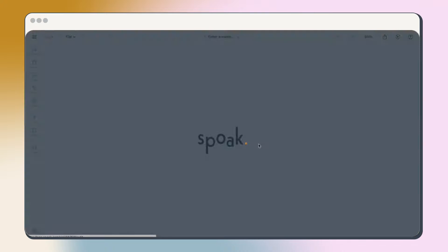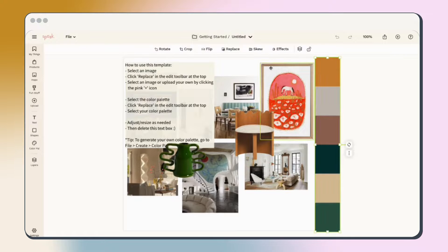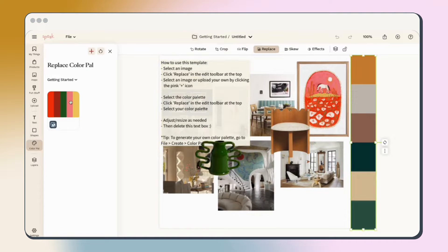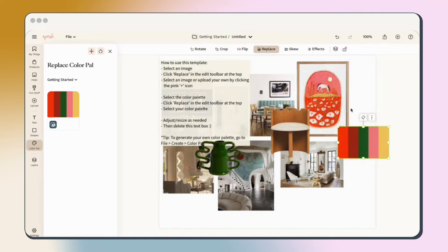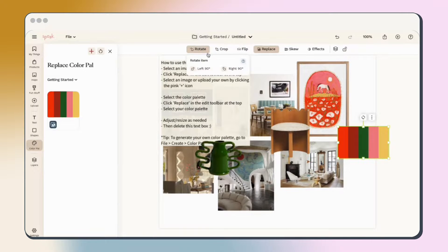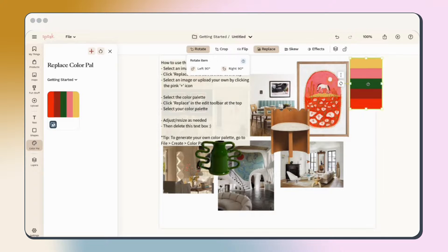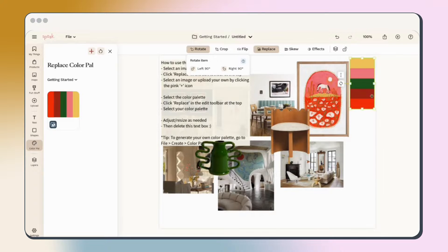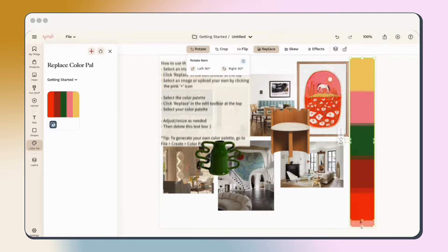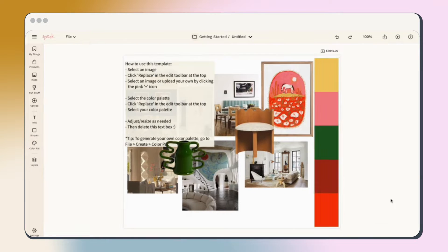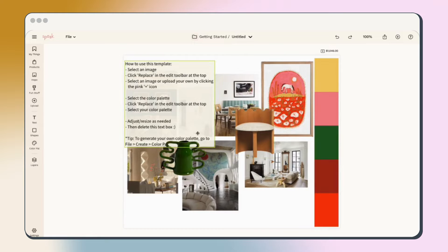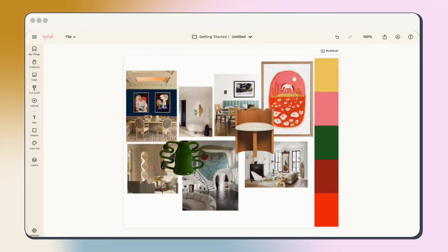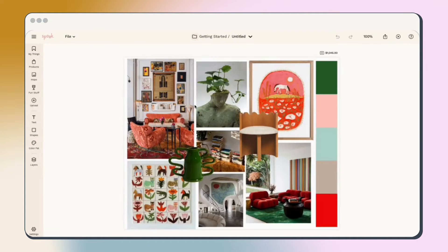After that, head back to your mood board to update the color palette. Use the replace function and then rotate and stretch until it's just right. Now that you know your way around the tool, delete the instructional text box and rinse and repeat all the steps we learned until you've completed your mood board and successfully set the vibe.